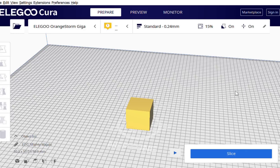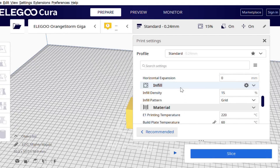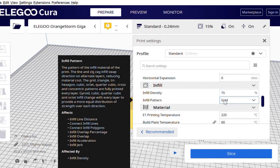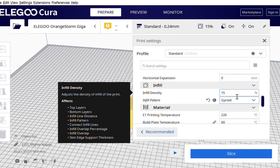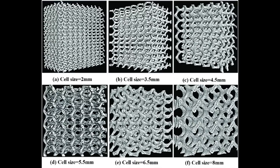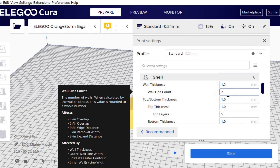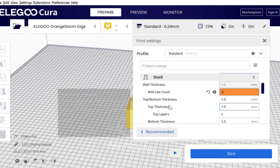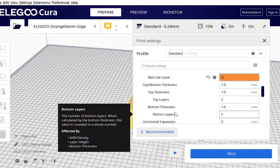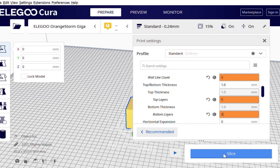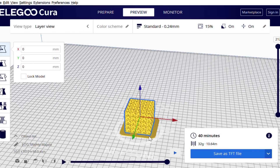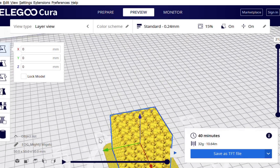To make a gyroid lattice with Cura, open Cura, stick a block in there, then go to infill settings, click down, and you'll see you've got infill pattern set to grid at 15% density. If I click that down arrow, there is gyroid. Click on gyroid, and you can change the infill density to change the size of your gyroid. There's also something else you need to do: go to the shell, set the wall line count to zero, and the same with the top thickness and bottom thickness — just set them to zero. Then hit slice, and it will auto-generate your gyroid. Click on preview and you'll see you've formed yourself a gyroid.